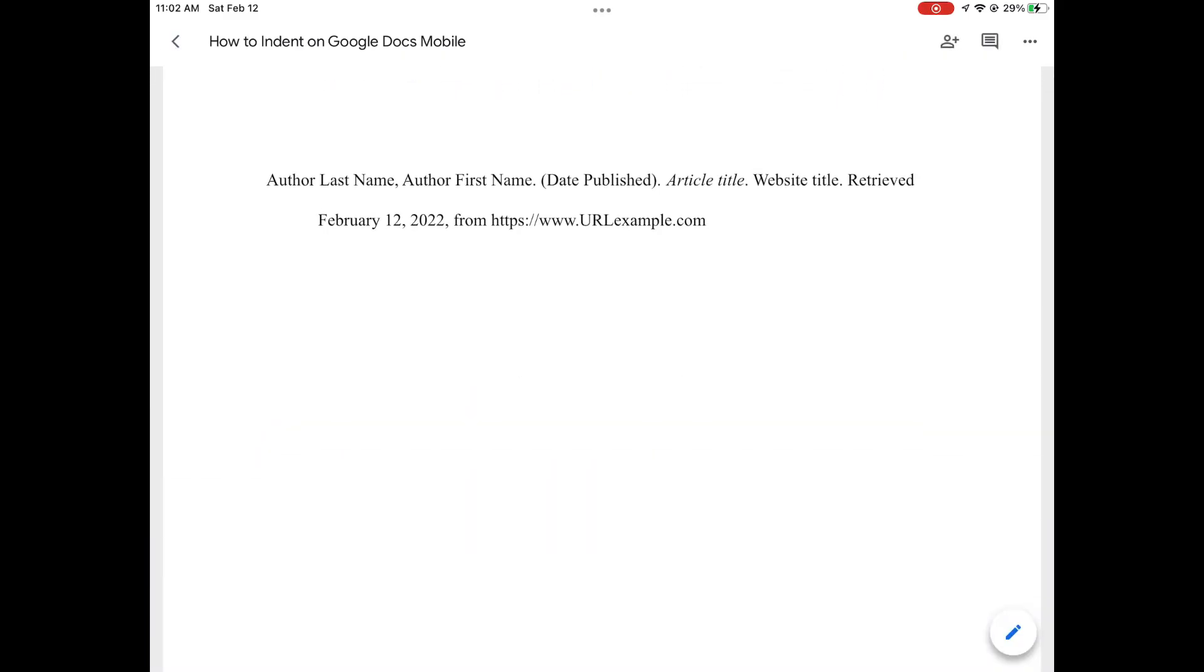And as you can see, while that isn't technically a hanging indent, it has the exact same look.